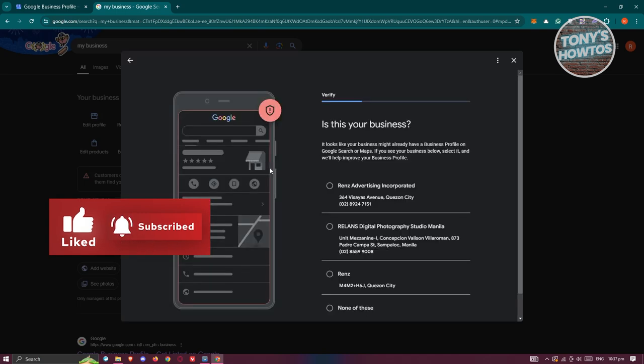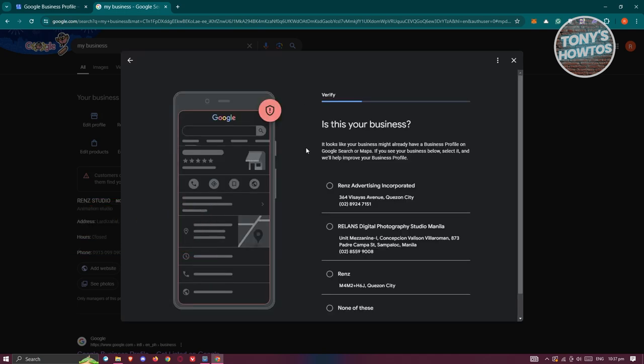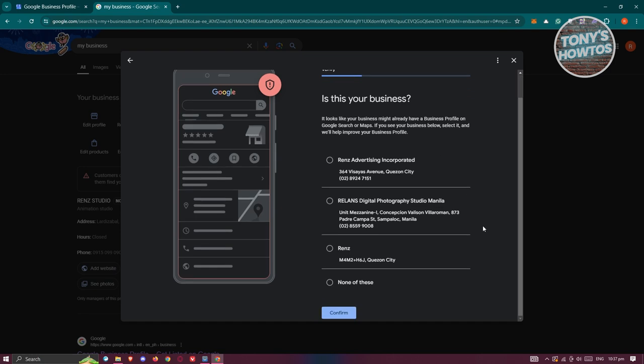It's going to open up another page that asks you, is this your business? It will give you different possible locations that your business is added to. Sometimes Google or different people contribute that this business is already here. If you see your business listed, these businesses are not yet claimed, which is why Google is suggesting that this location might be yours. If you don't see your current business here or the address is not correct, you can choose none of these.